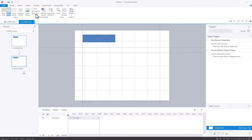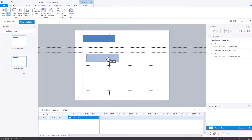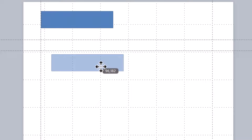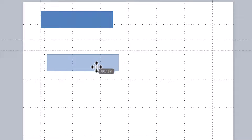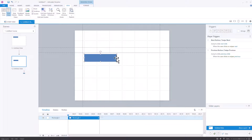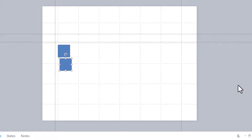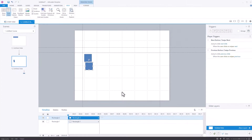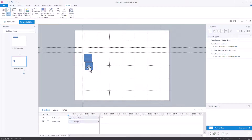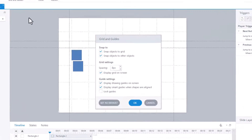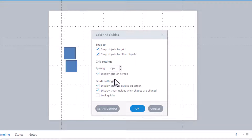I can also remove the grid lines from there — it's the same option. But if I have an object and I move it along, you can see it's moving an element or a dot at a time. That's because I've chosen to snap the object to the grid, which is very useful. But there might be occasions where I want something not quite on the grid line. I could create it like this, and if I wanted an object not quite to the grid line, I'd go to Grid and Guides and untick snap objects to grid.